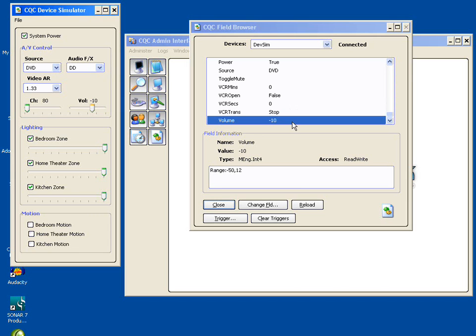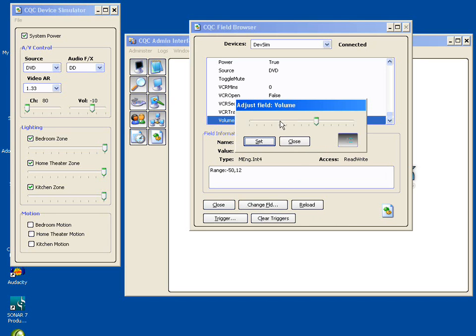Since the volume is both readable and writable, we should be able to change the value here and make it change over in the device simulator. So let's do that. If we highlight a field and we use the change field button here, we'll get a little pop-up. The contents of this pop-up will vary according to the type of field. It'll provide you with some convenient way to set it. Currently,